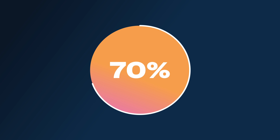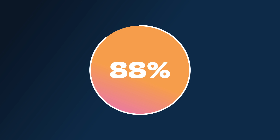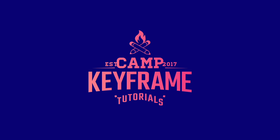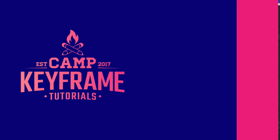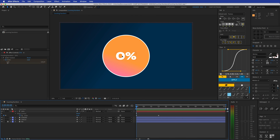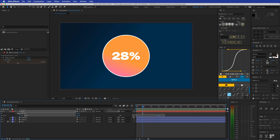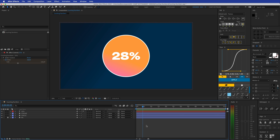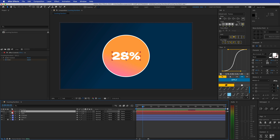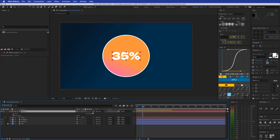Hey everyone, welcome back to Cam Keyframe. My name is Boss, and in today's video I'm going to show you how you can animate counting numbers. As you can see here, I have this number, and if I press play you can see that it's counting upwards automatically. I'm not doing anything — we only have these two keyframes. I'm going to show you a bunch of different tricks, so let's duplicate this and start from scratch.